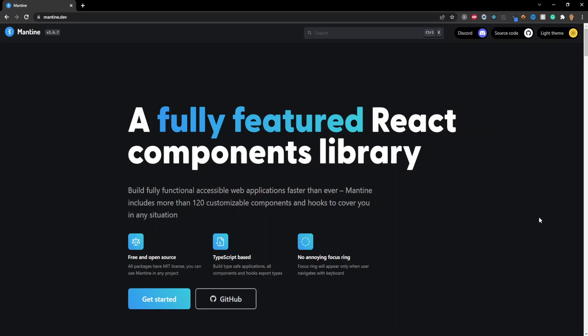By the end of this entire course you should have enough knowledge and enough skills so you can make your own cool apps with this library and its hooks. Without further ado let's get into it.